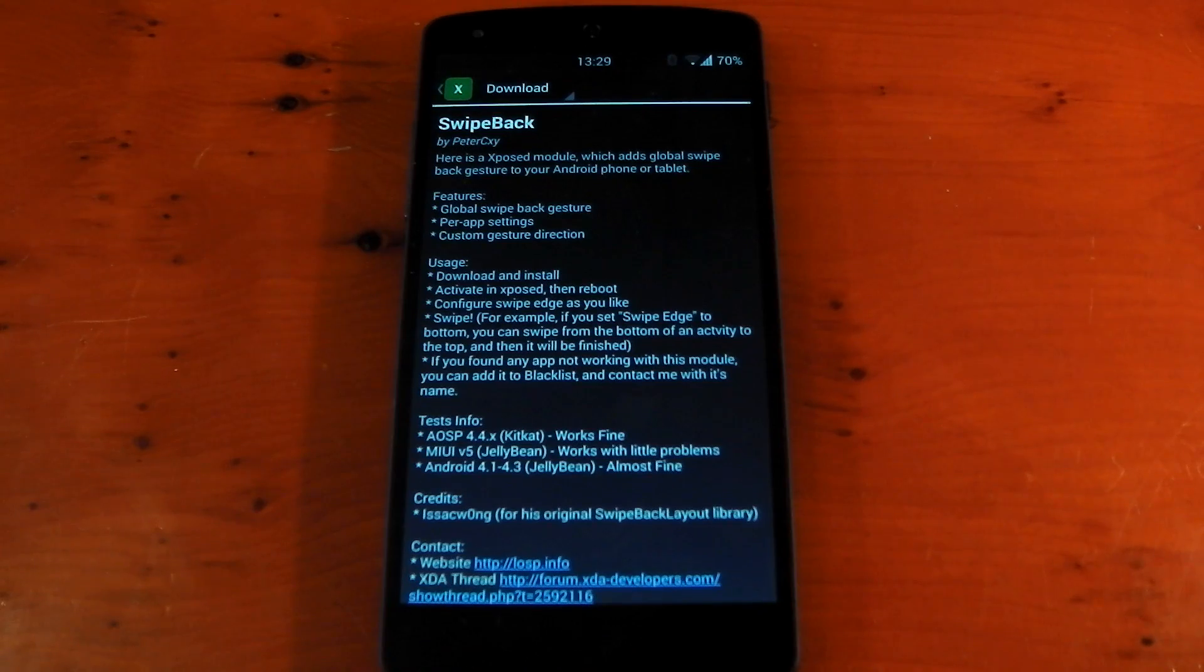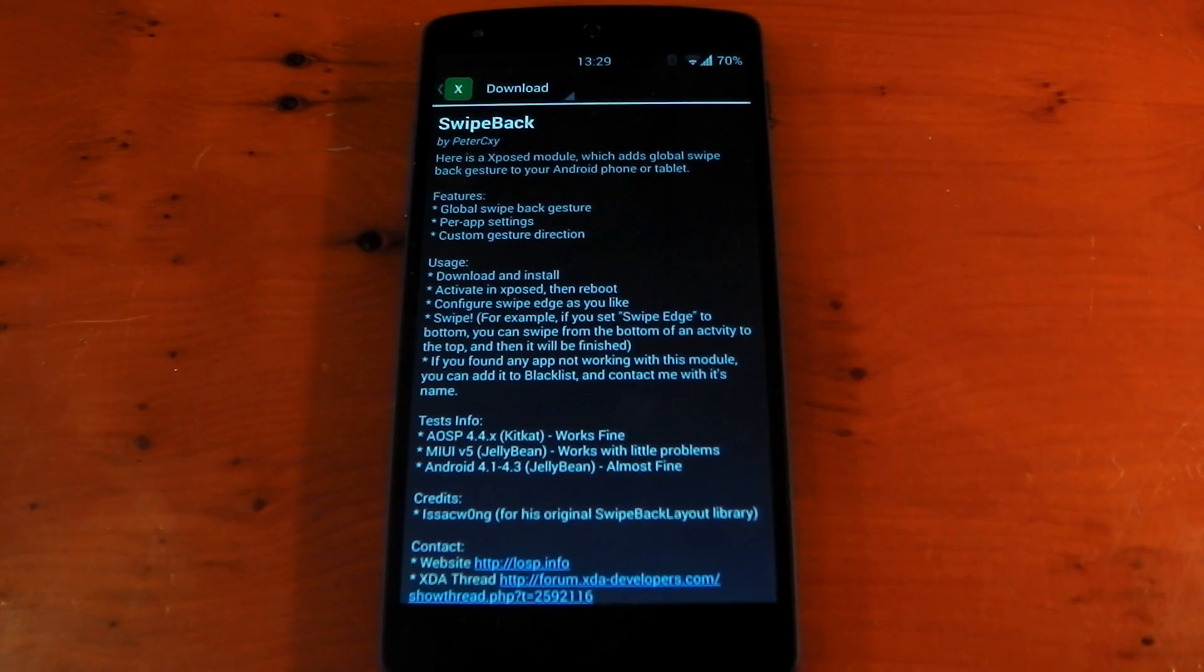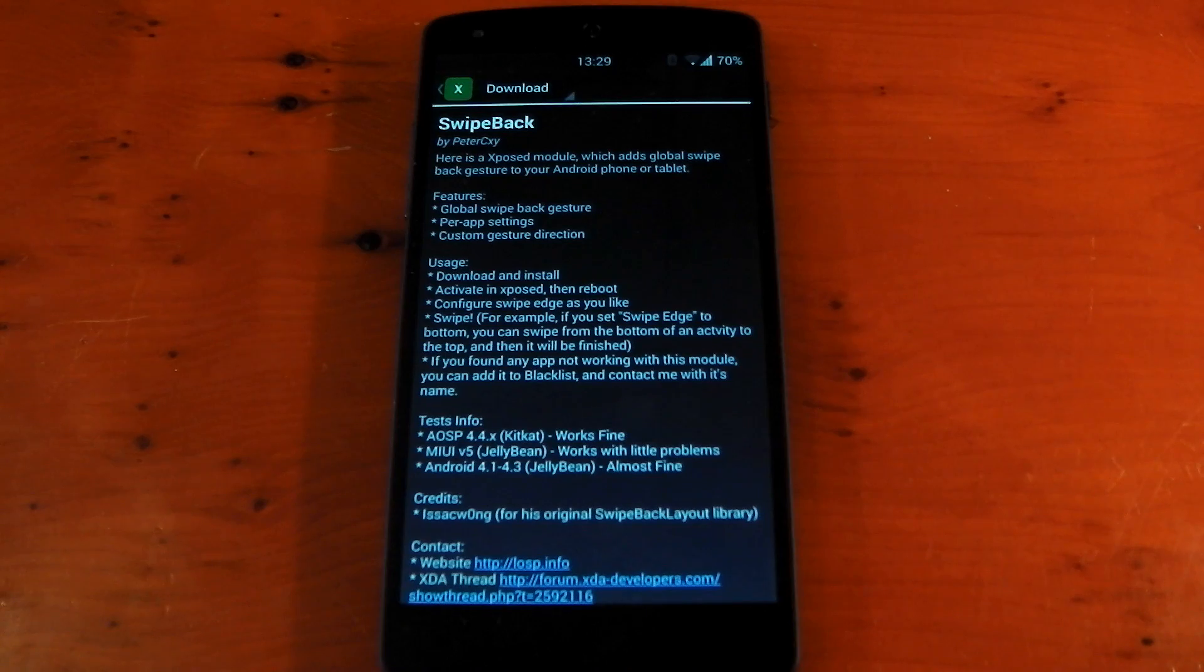Hey guys, I've got a quick one for you today. It's another Xposed module. This one is called SwipeBack. It is of course available in the Xposed installer.